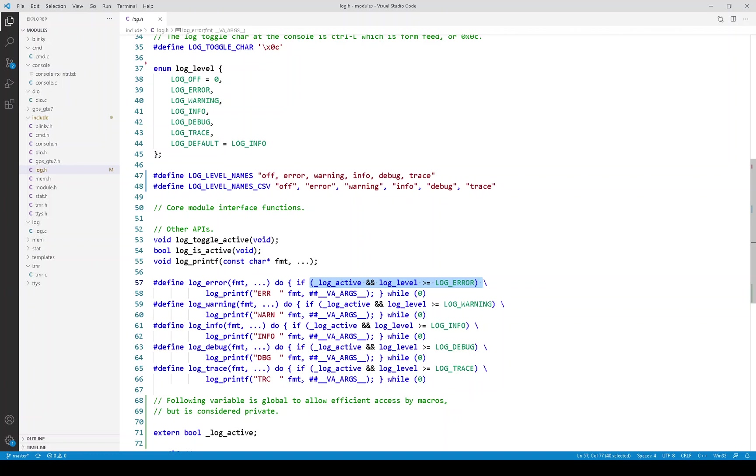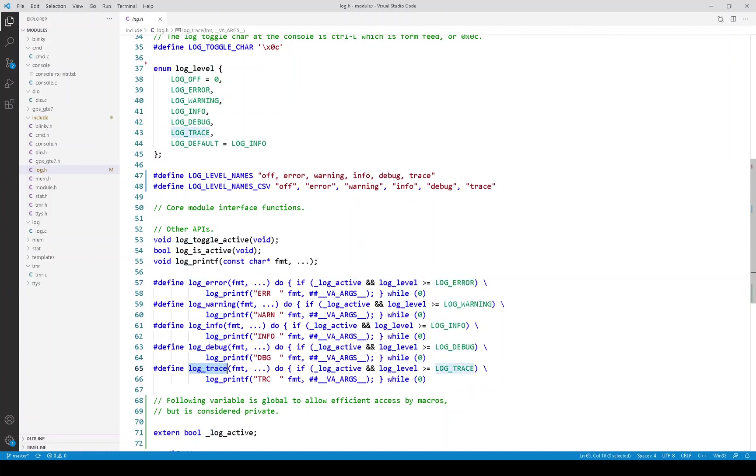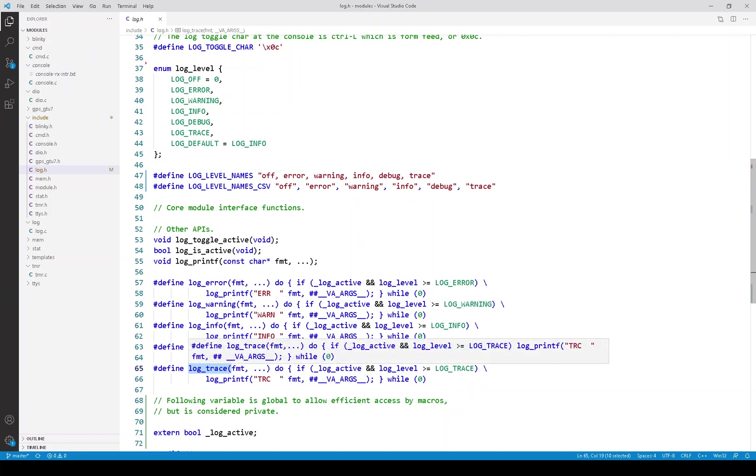One other thing about using macros, say that the log trace level is only going to be used by developers for unit testing and never in the field. In this case, for production builds, you could define the log trace macro so no code gets generated.